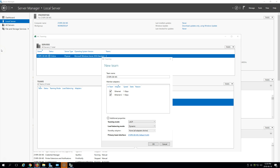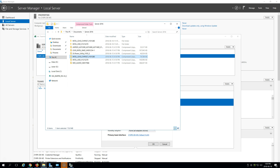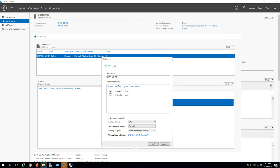Now that we're creating our team, there are a couple of things we need to keep in mind: the teaming mode and the load balancing mode. If you have a standby adapter and a primary team interface, those two are pretty self-explanatory. For the teaming mode you have Static Teaming, Switch Independent, and LACP.